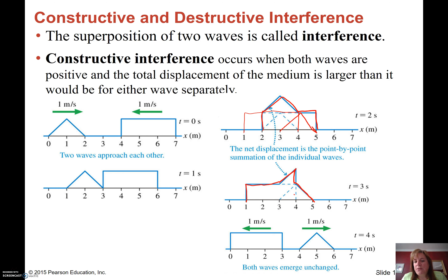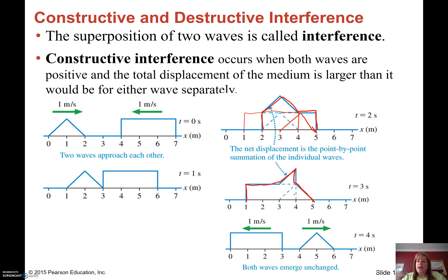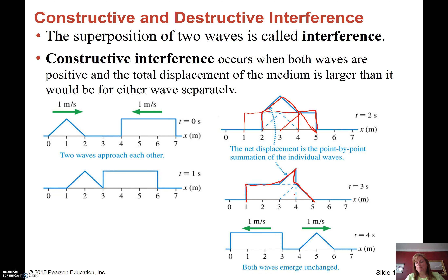Once we get to four seconds, they've passed through each other and they look just like they did before they hit each other. Just because they move through each other doesn't mean they change at all — they actually stay the same. When they get through each other, they look just like they did before.